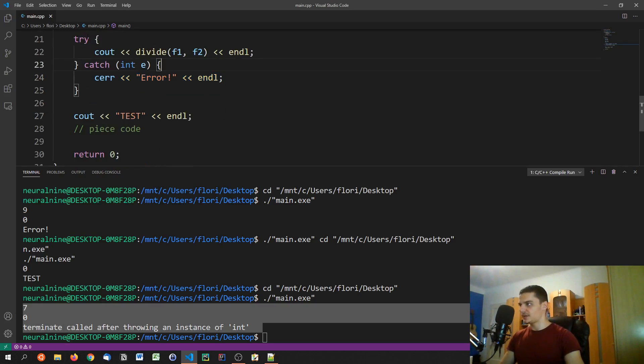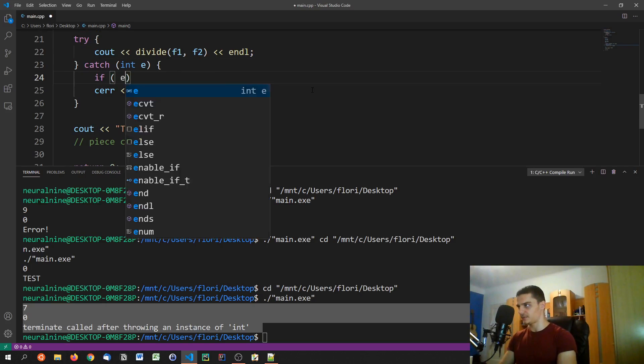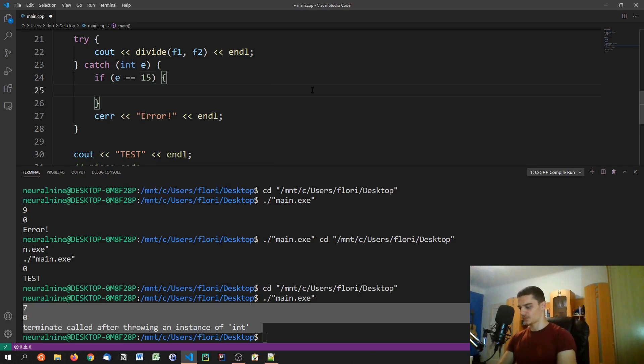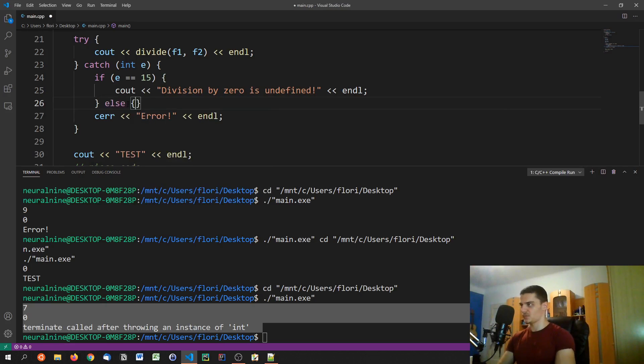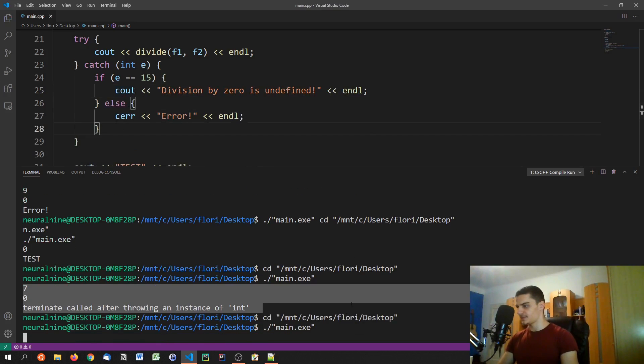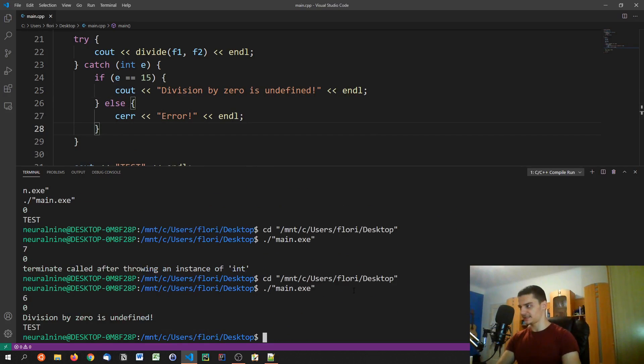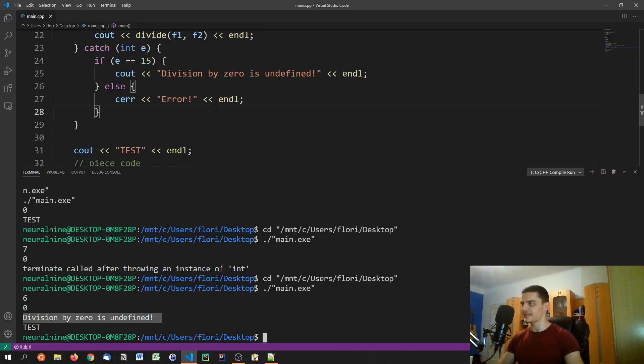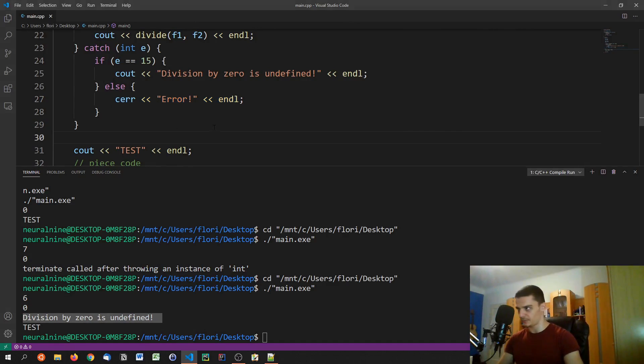Now, if you want to distinguish the individual error codes, you can go ahead and say, if E equals 15, for example, we can say, cout division by zero is undefined. And otherwise, we can just print a general error message like that. So in this case, if we have something like six divided by zero, we would get division zero is undefined. If we get some kind of other exception here, we would still print error, a generic error message.